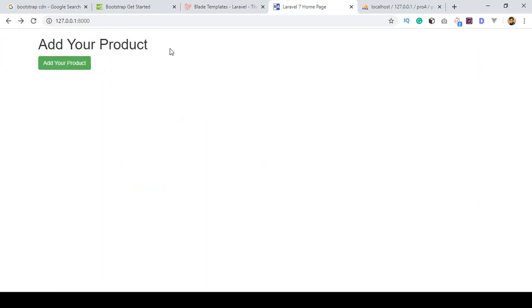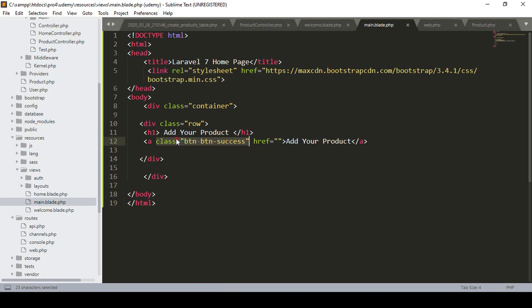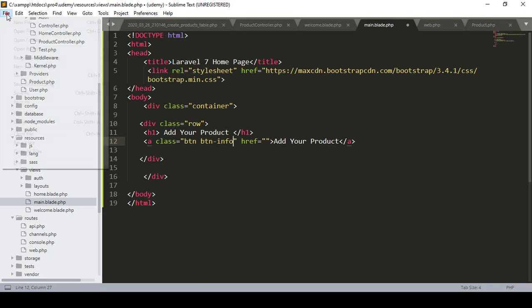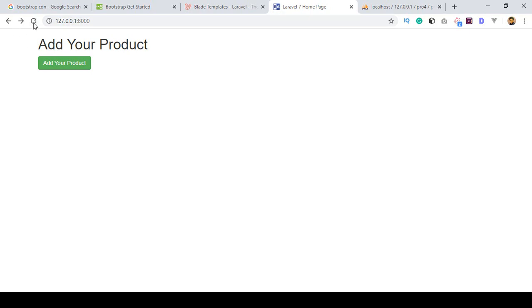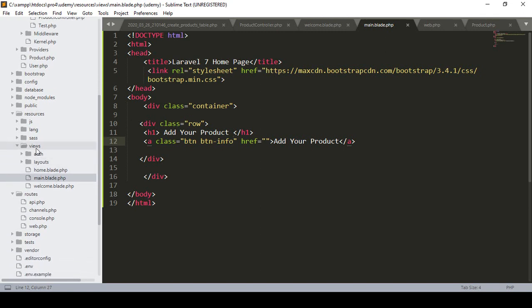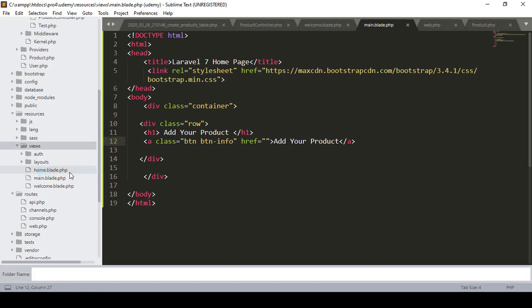Now you can see our container is working perfectly and the Bootstrap button is showing. That's the btn btn-success class. If you want to change it to info, just define 'btn-info' instead — if you know Bootstrap you'll understand. After refreshing it changes perfectly. Now for our project, I want to create another folder inside views called 'product' to better organize things.